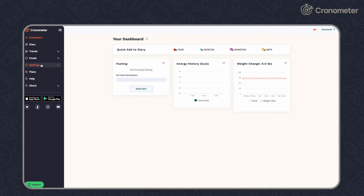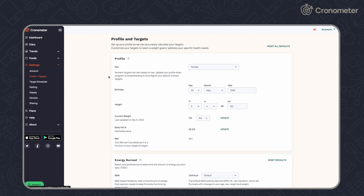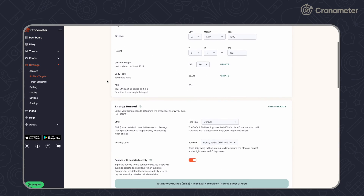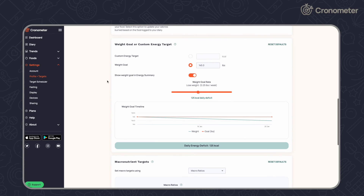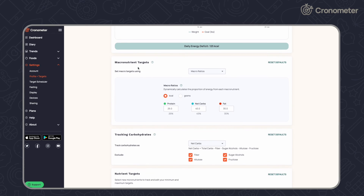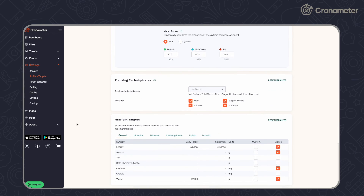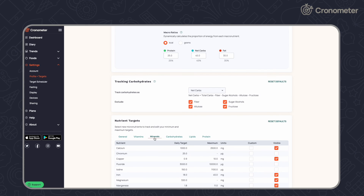On the desktop app, click Settings and select Profile and Targets. Scroll down to access your macro and micronutrient settings. You can select your highlighted nutrients in the display section of your settings.